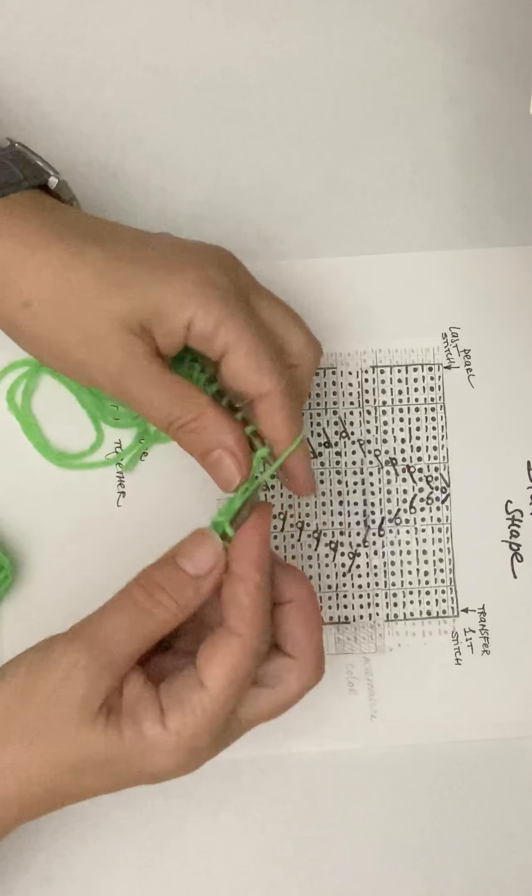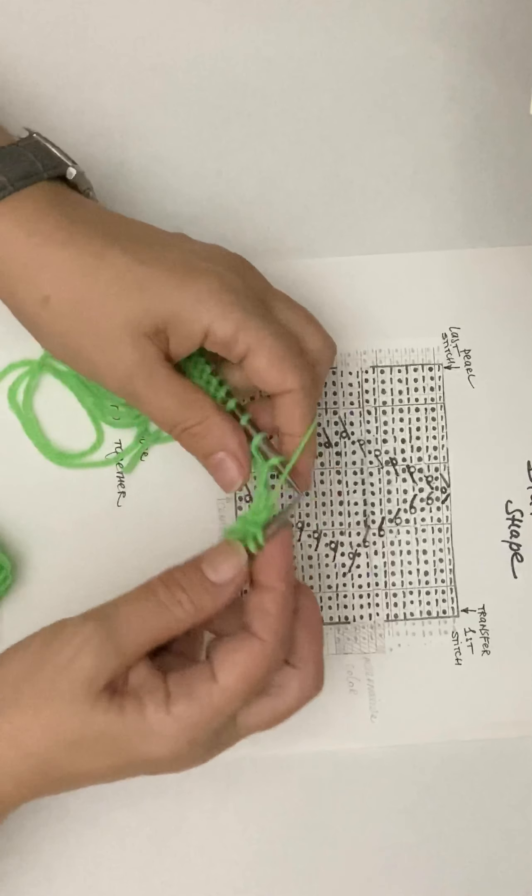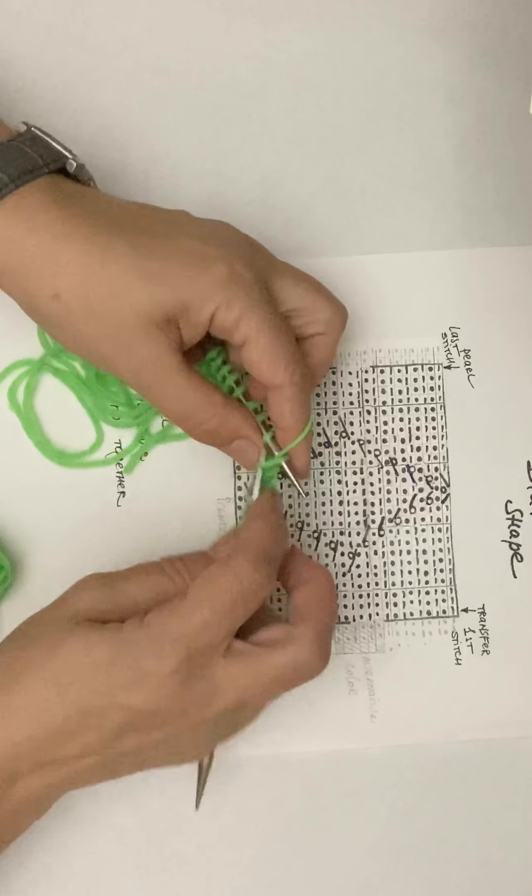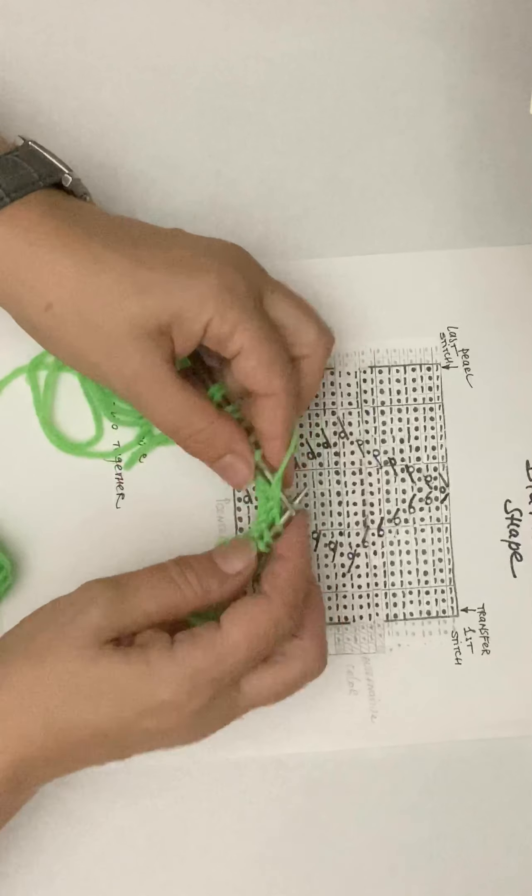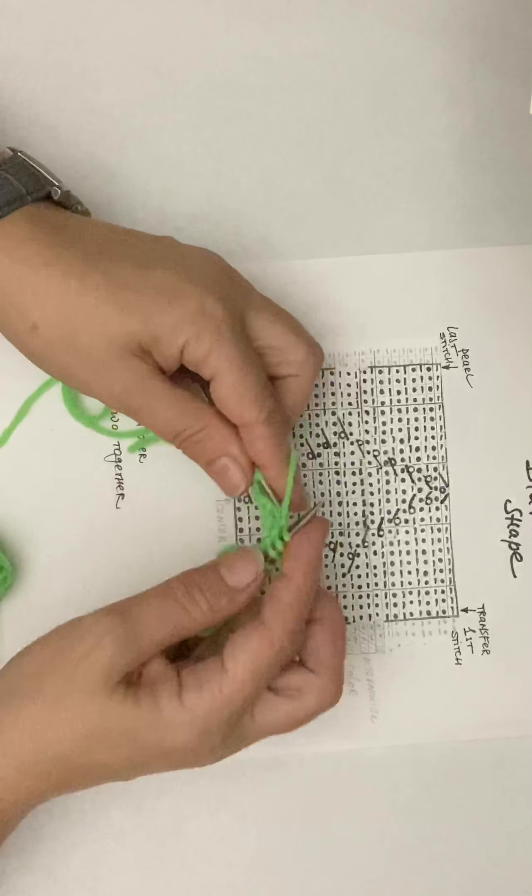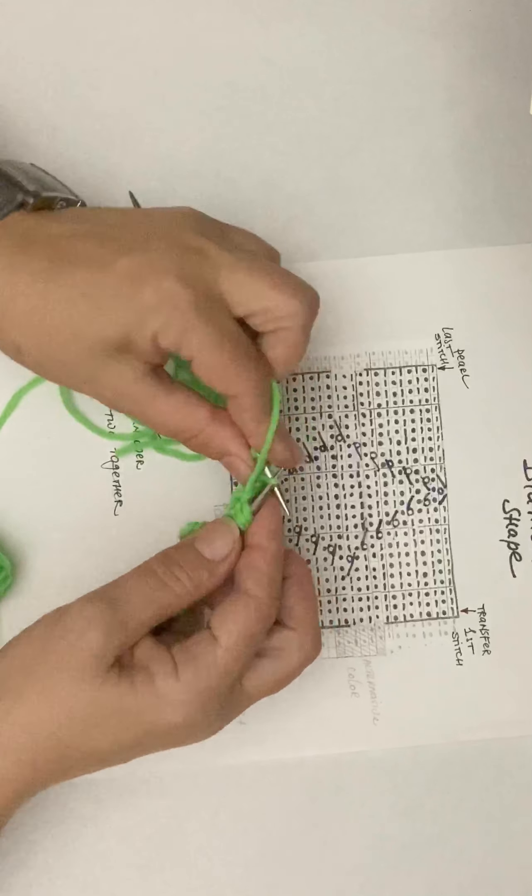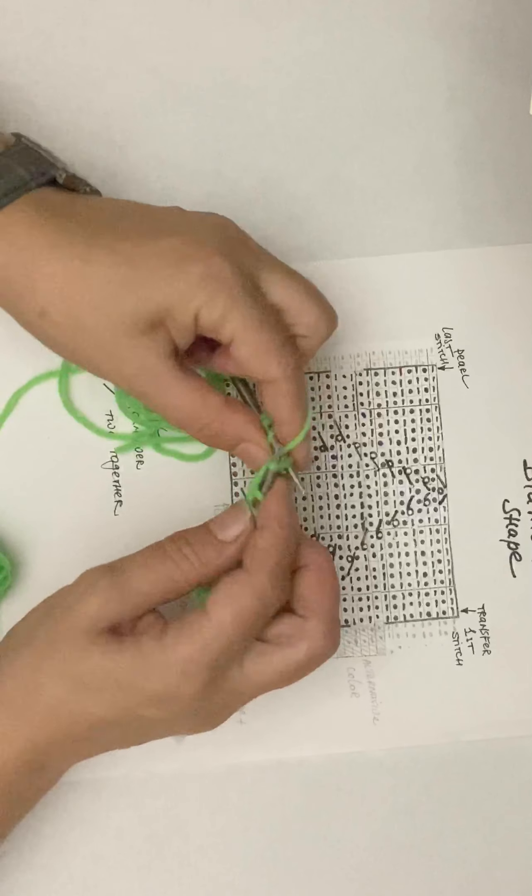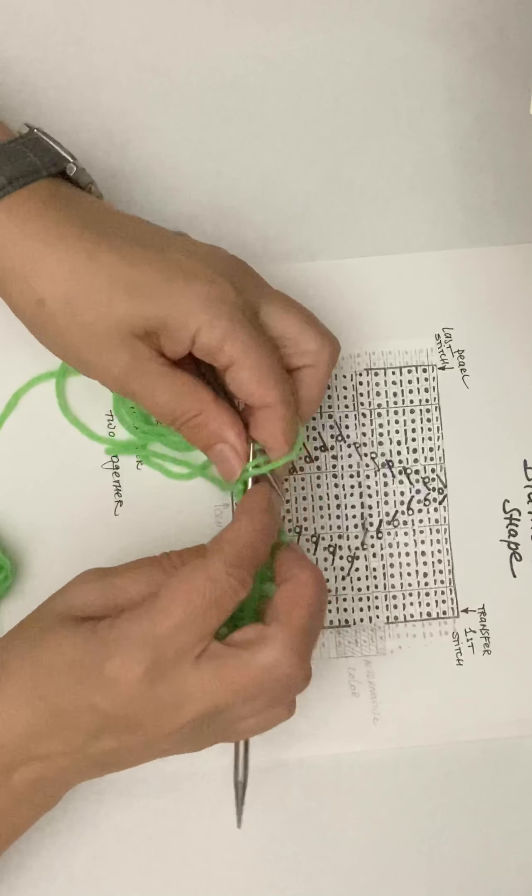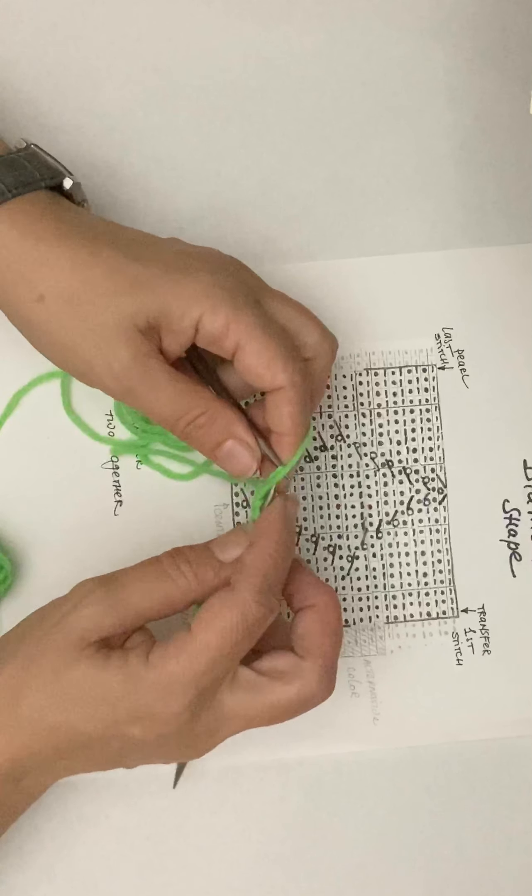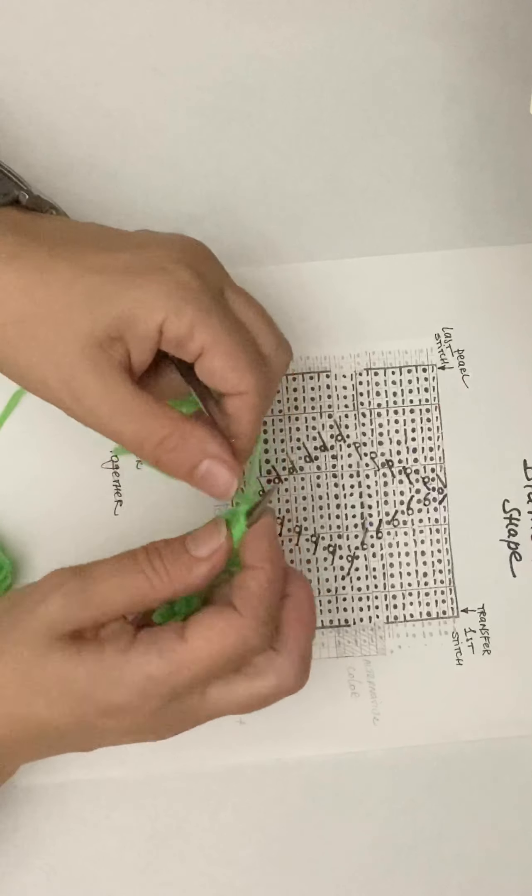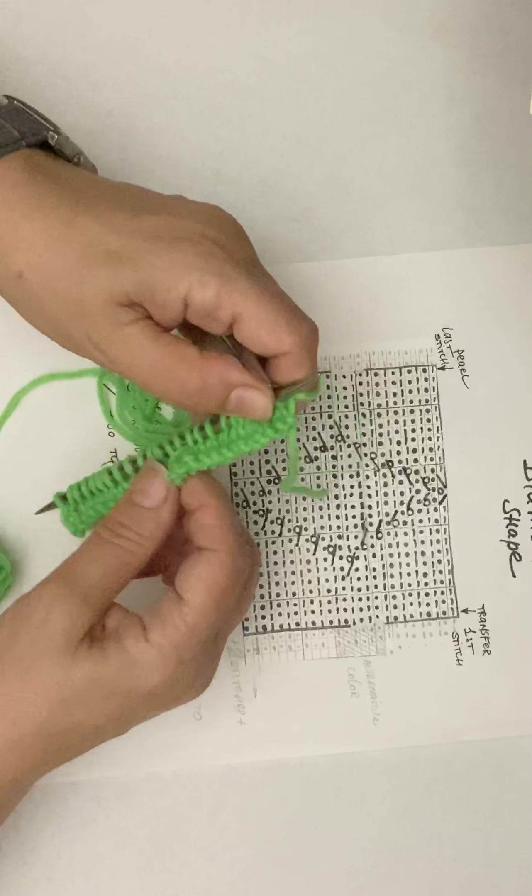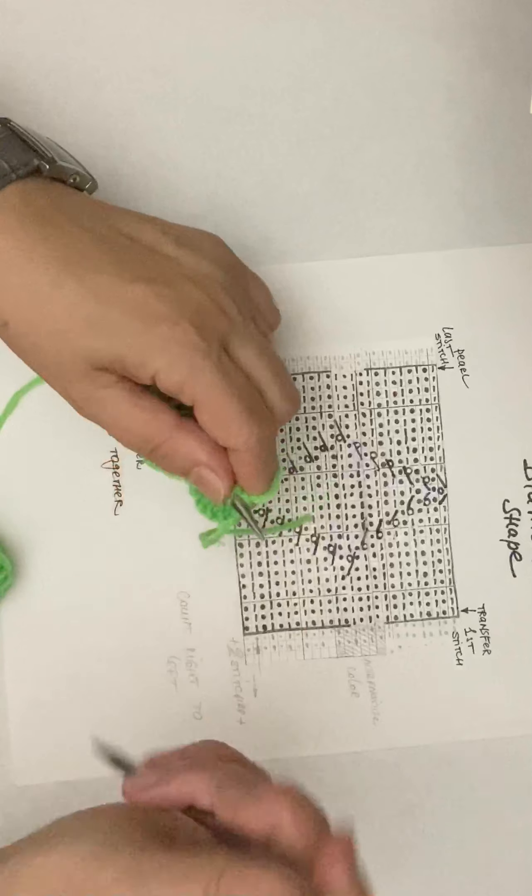Then the balance of the stitches you don't have to count, so simply purl to the end. Purl the last one and switch hands.